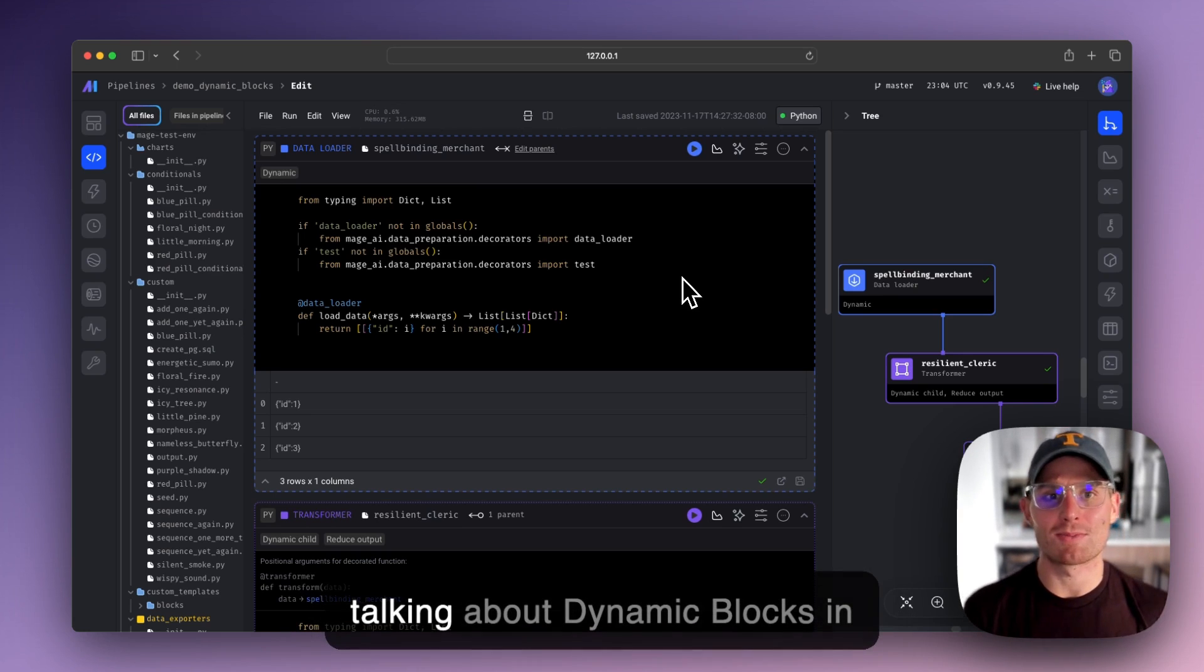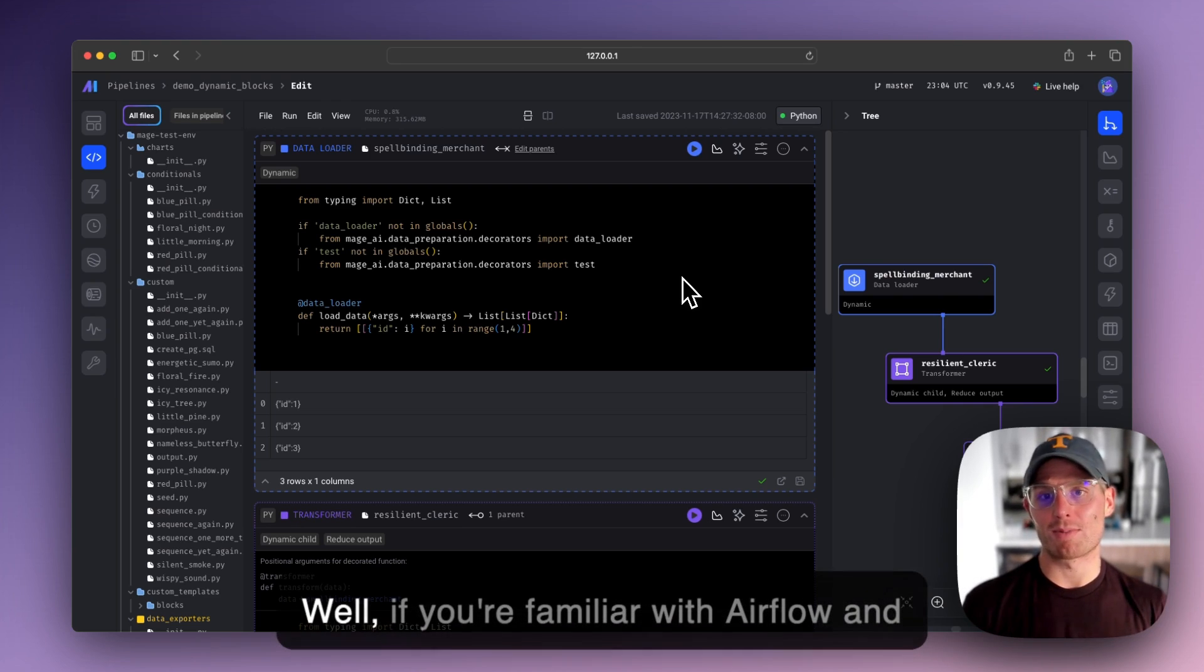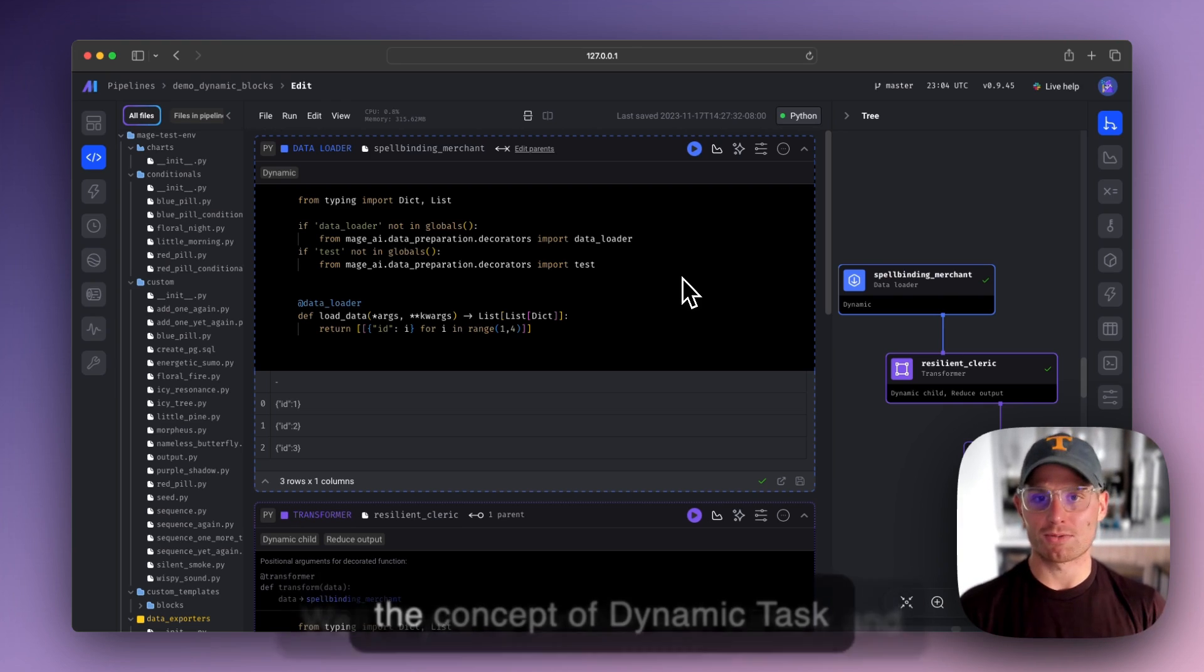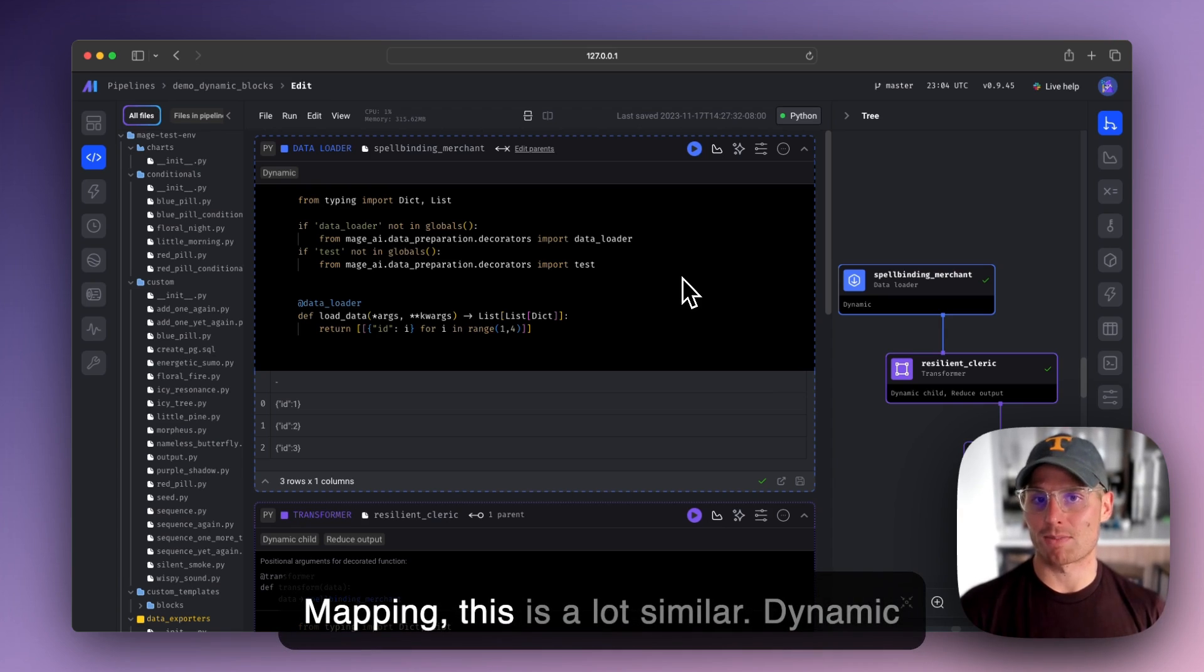And this week I'm talking about dynamic blocks in Mage. So what are dynamic blocks? Well, if you're familiar with Airflow and the concept of dynamic task mapping, this is a lot similar.